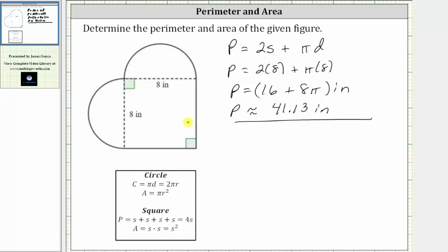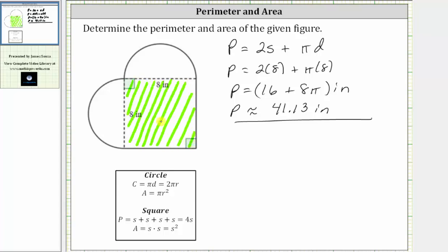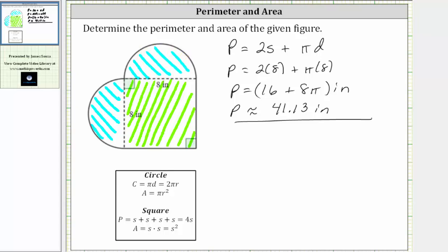Notice how the area of the figure is equal to the area of the square — this area here — plus the area of the two half circles, which is this area here. So the area equals s squared plus the area of the two half circles. The area of two half circles is equal to the area of one full circle, given by the formula pi r squared.